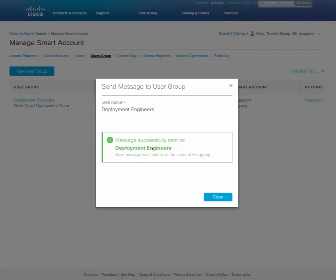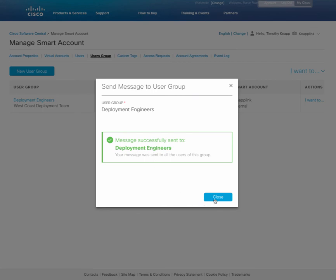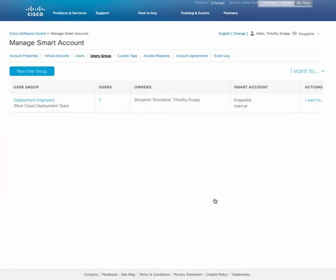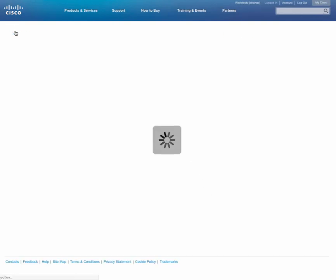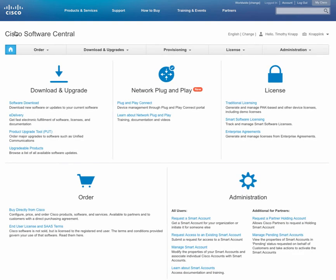So those are some of the helpful features that you'll find within user groups. Again, all of this is available on Software Central. That's software.cisco.com, which is your primary source for all your licensing needs. Go to the bottom right hand corner in the Administration area and then click on Manage Smart Account.